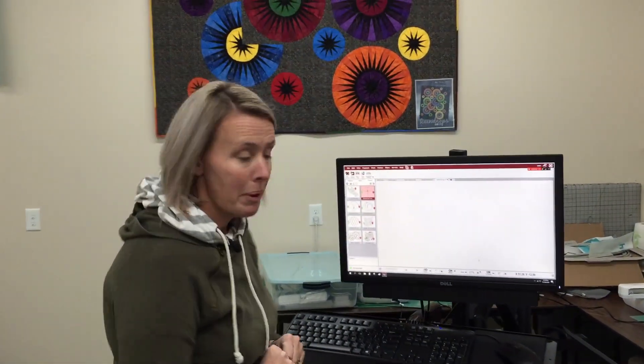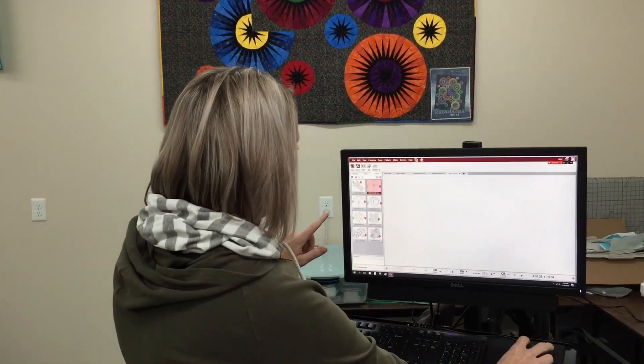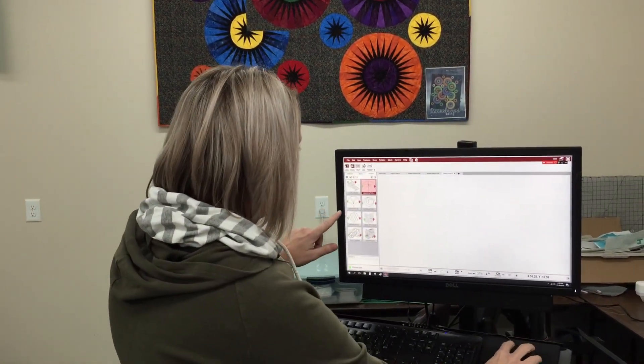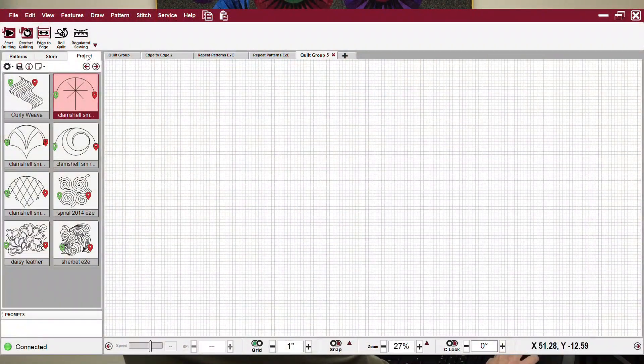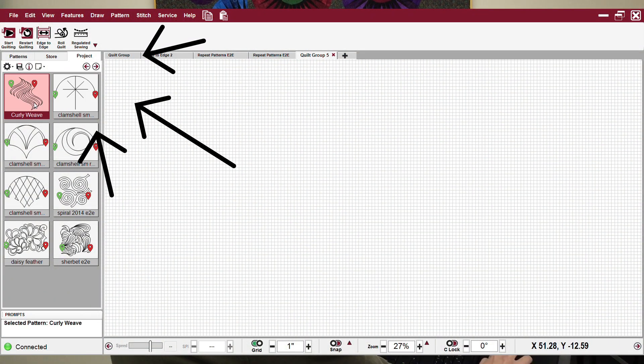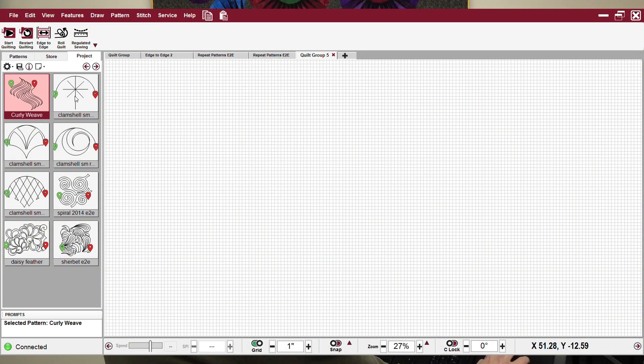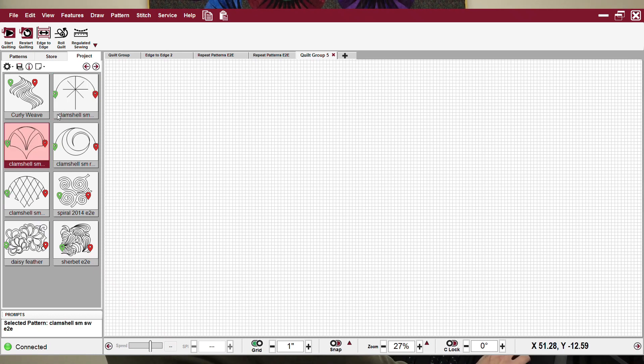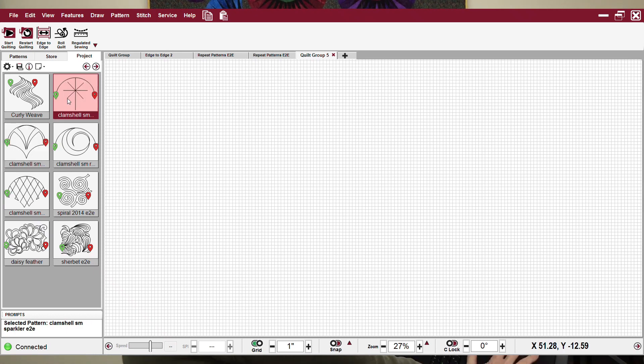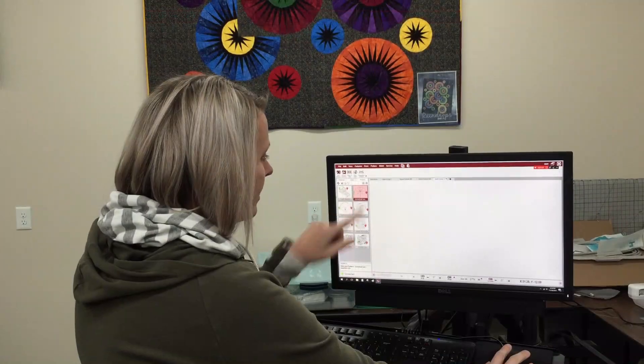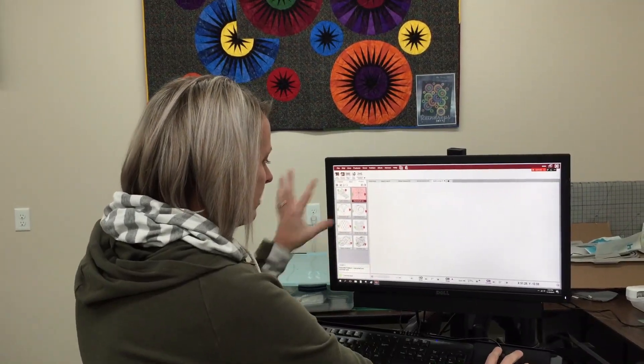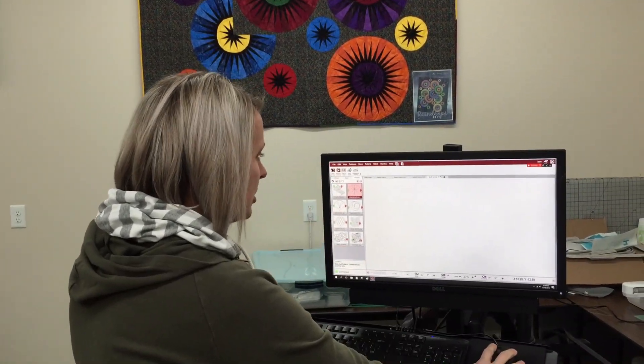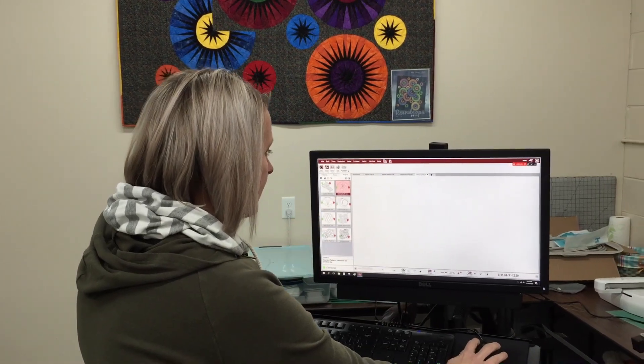The first thing I'm going to do is select a pattern. You'll notice here I have several patterns on my project tab and I've got different ones. When I left click on them they turn pink and that's how I know they're selected. I know that I want to use this clamshell, but I've got other options here as well.